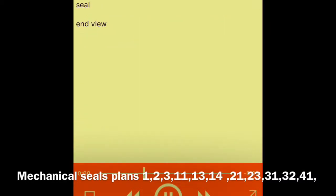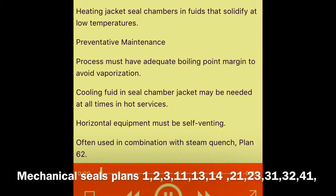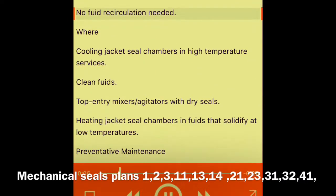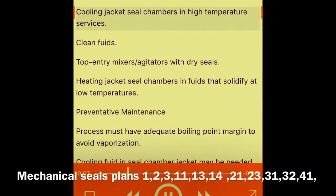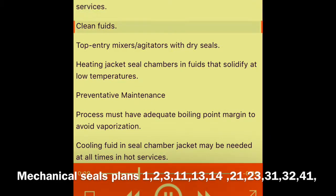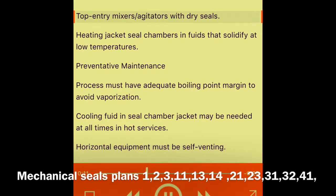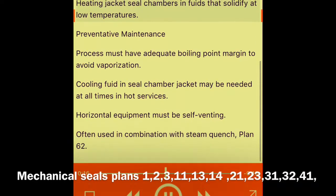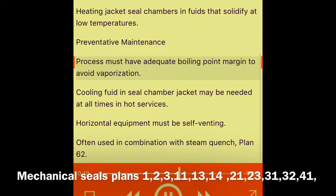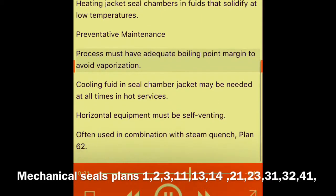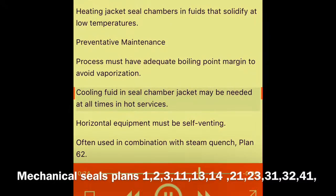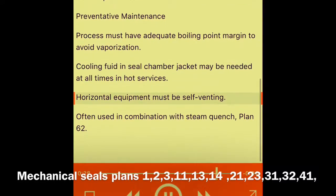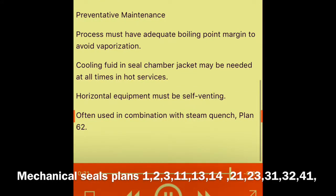Plan 02 — seal end view. What: dead-ended seal chamber with no flush. Why: no fluid recirculation needed. Where: cooling jacket seal chambers and high temperature services; clean fluids; top-entry mixers and agitators with dry seals; heating jacket seal chambers and fluids that solidify at low temperatures. Preventative maintenance: process must have adequate boiling point margin to avoid vaporization; cooling fluid and seal chamber jacket may be needed at all times in hot services; horizontal equipment must be self-venting. Often used in combination with steam quench Plan 62.